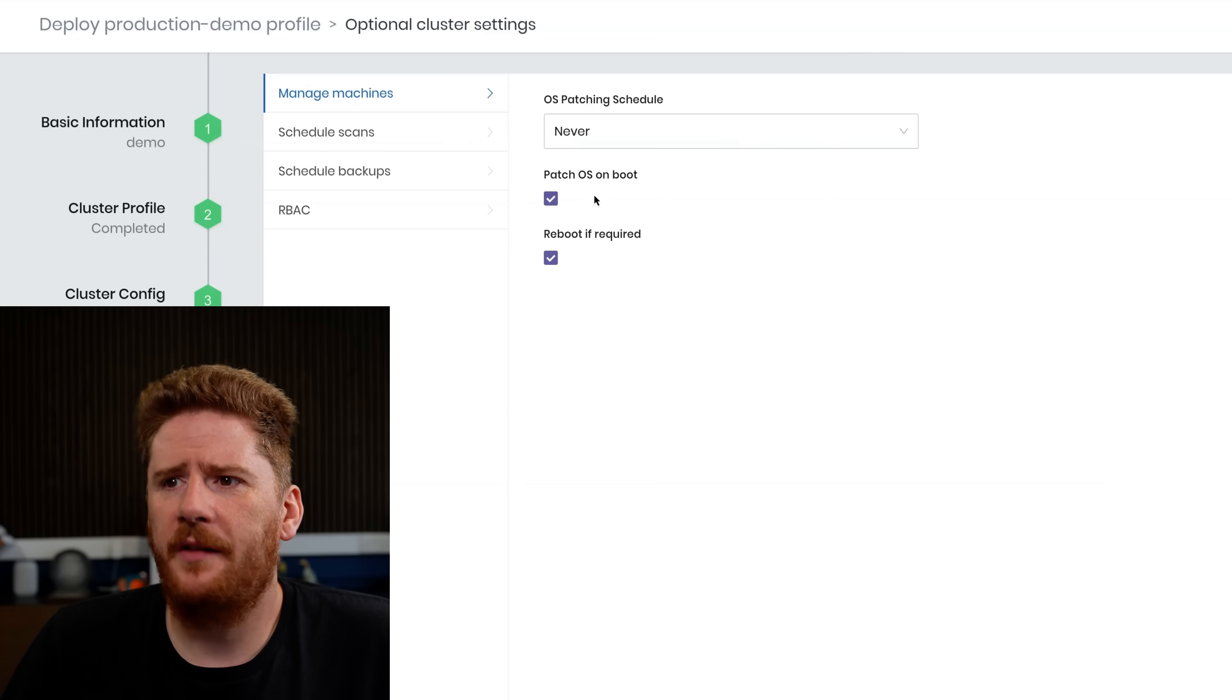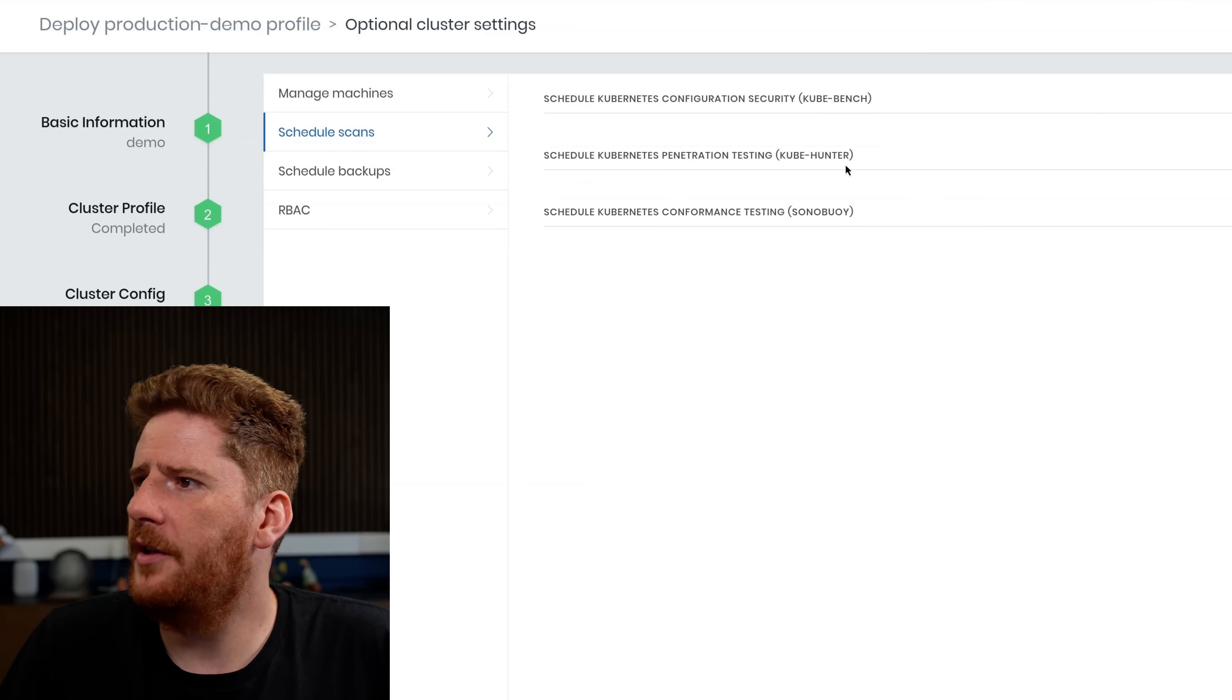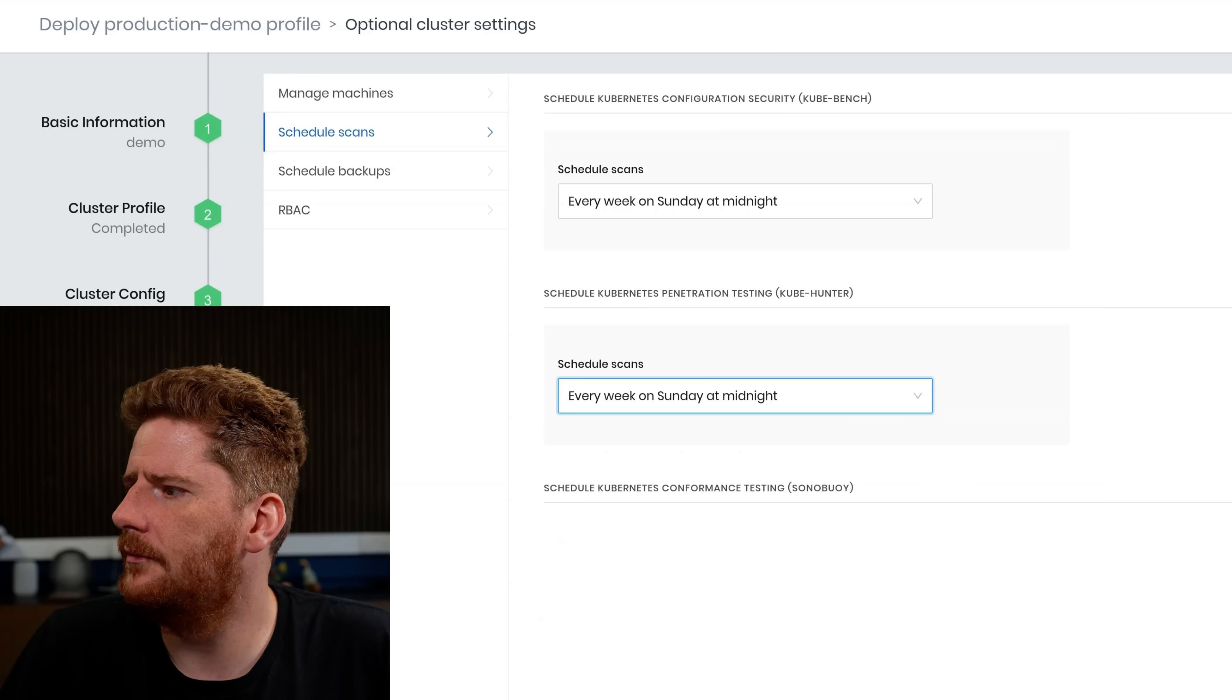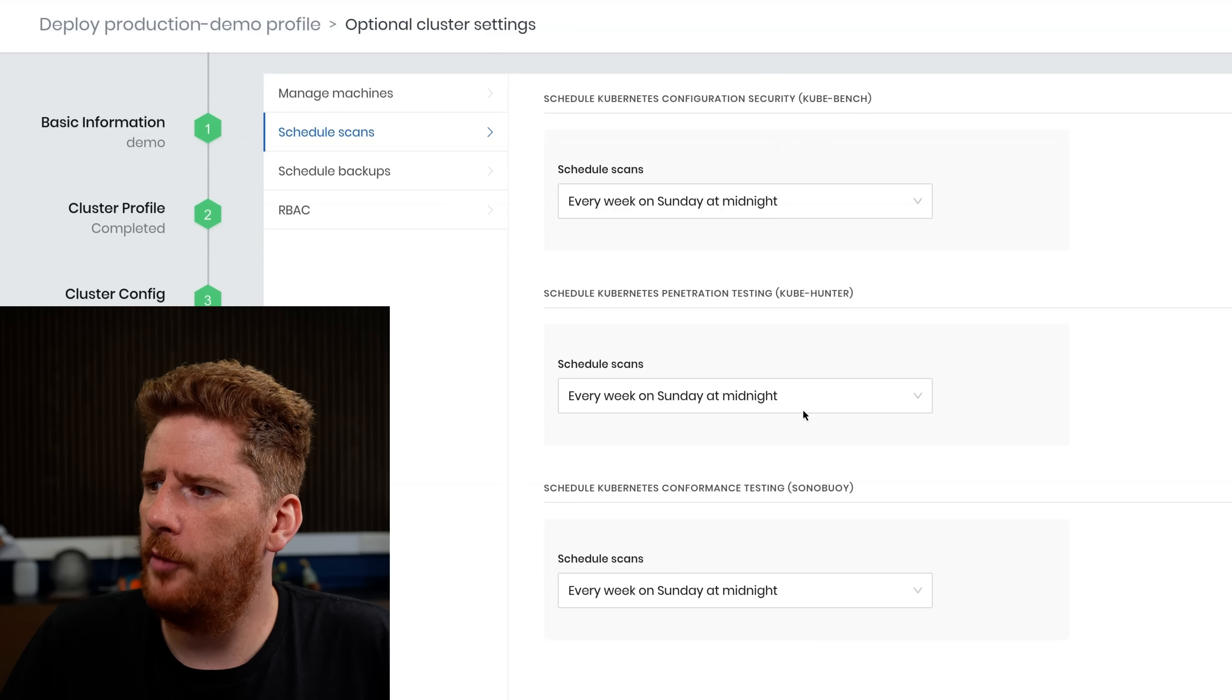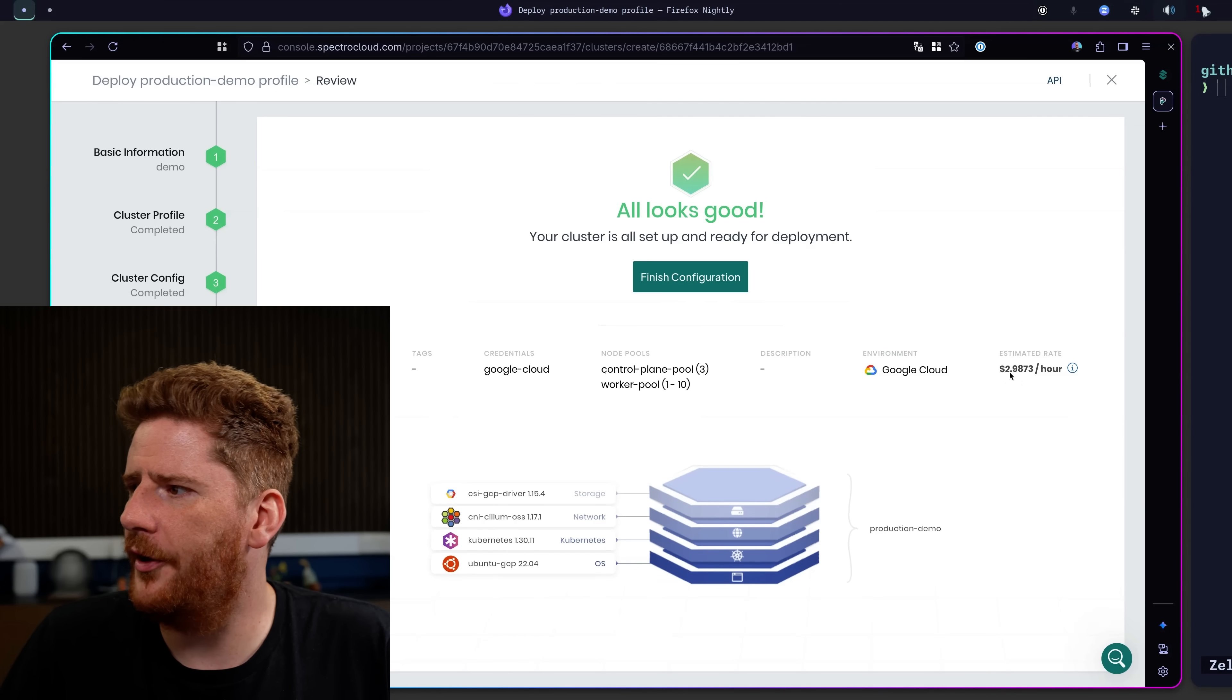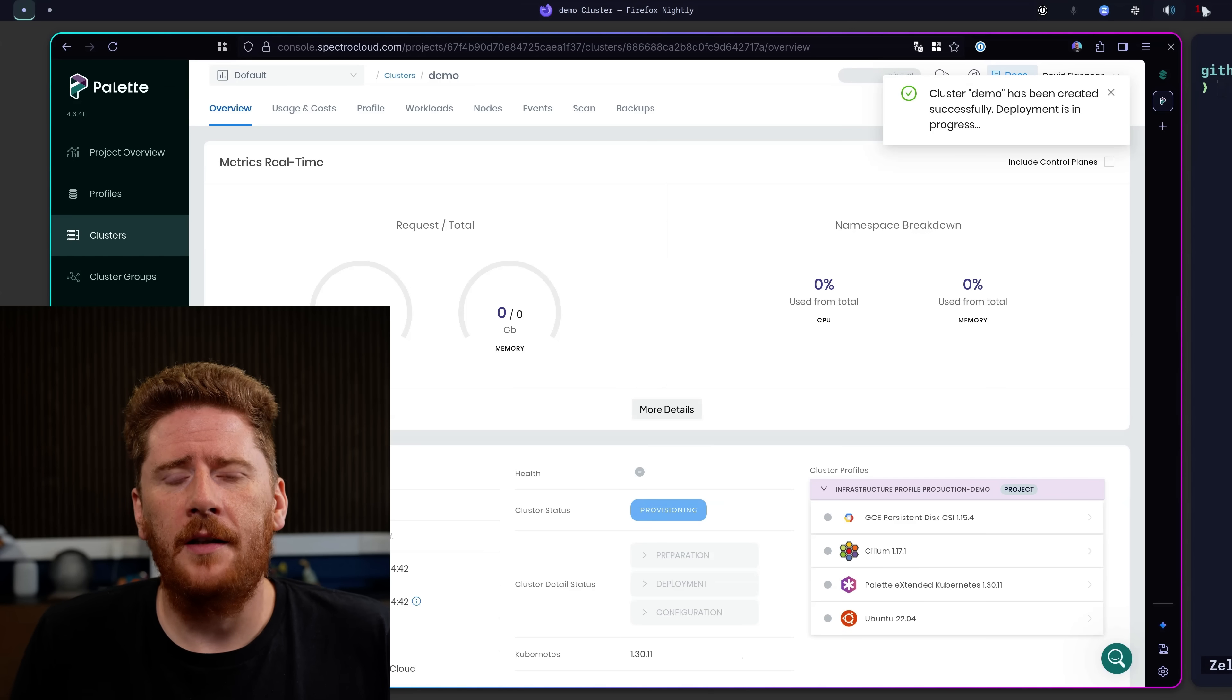Now I get to define our maintenance settings. So do I want to be able to patch the operating system? Let's do it on a Sunday. What could go wrong on Monday morning? Do we want to do scans? Security scans. Penetration scans and testing. And conformance testing. Again, let's run it all on Sunday. What's the worst that could happen? These scans are hooking in to open source projects like Kubebench, KubeHunter and Sonobuoy. We can validate our configuration. And I get that this cluster is going to cost me just under $3 per hour. Let's click finish.